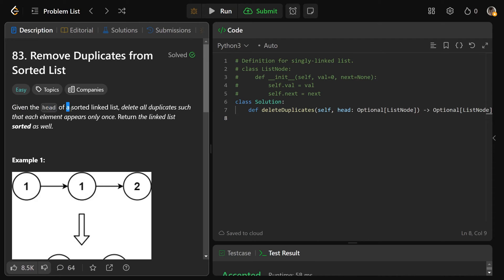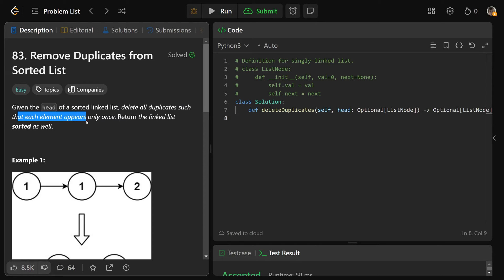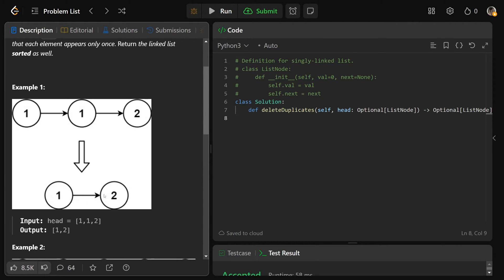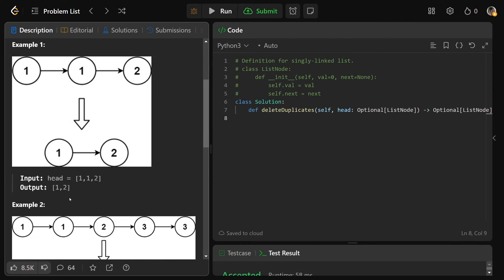So we are given the head of a sorted linked list, and we need to delete all the duplicates such that each element appears only once, and we return the linked list sorted as well. So if we are given the list of 1, 1, 2, the duplicates are going to be beside each other because it's in sorted order, so here we just remove this 1 here, and so we'd have 1 pointing to 2, and we'd return that head.